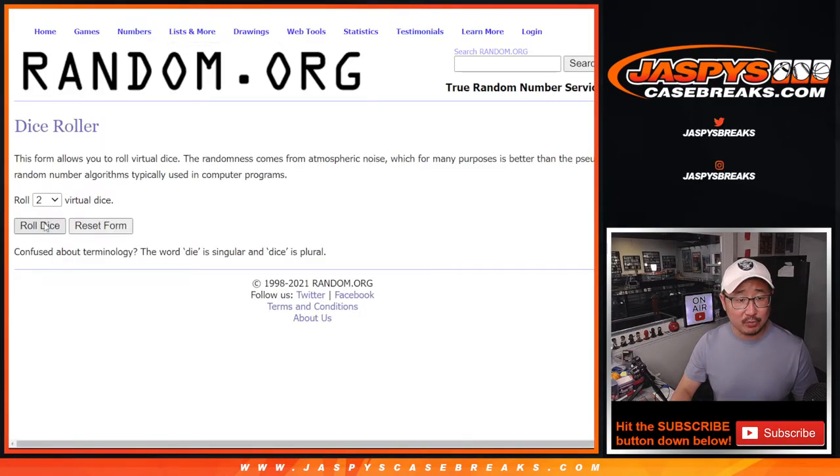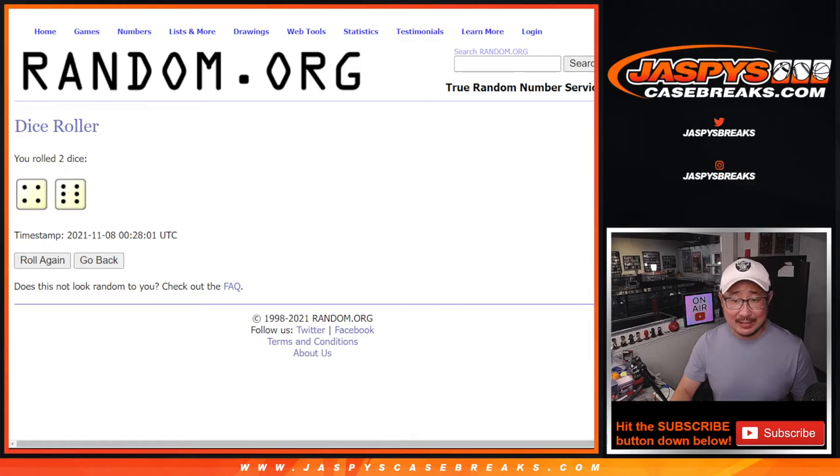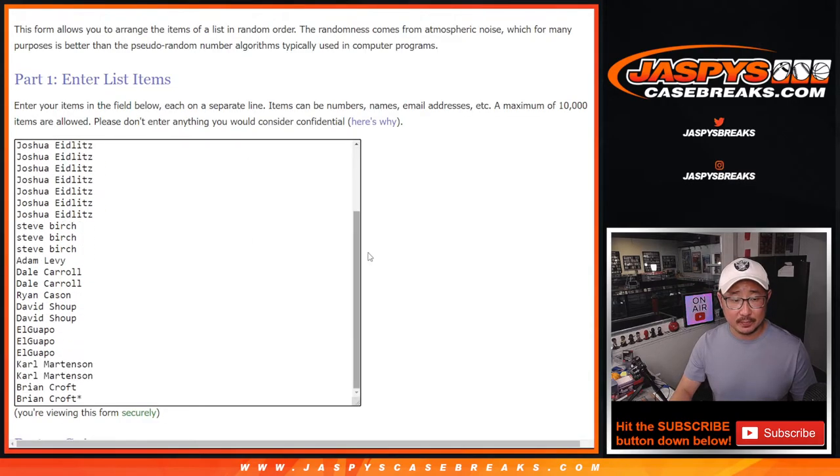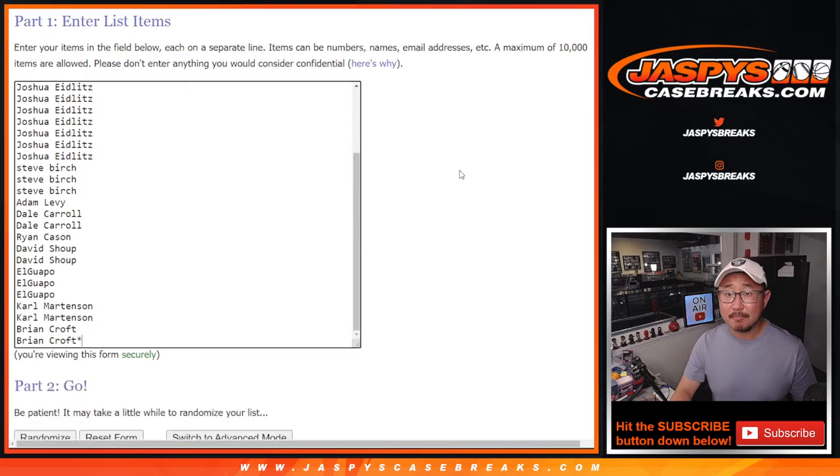Pretty easy. Let's roll it. Randomize your names. Four and a six, ten times. Good luck.